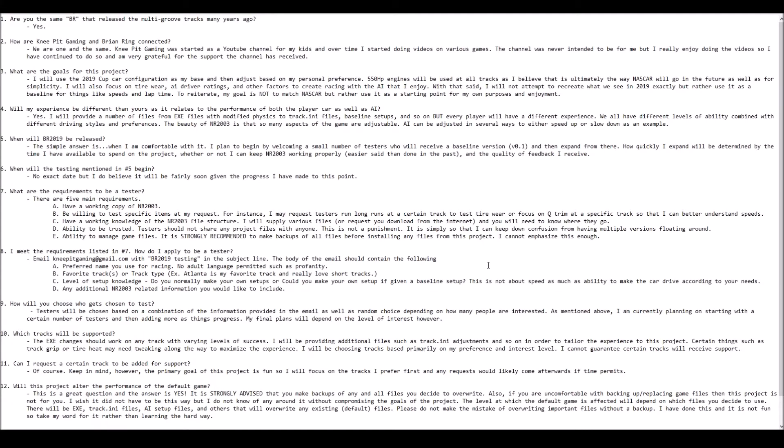It has been a very long time since I was able to do any NASCAR Racing 2003 content here at Knee Pit Gaming, and there are many reasons for that.